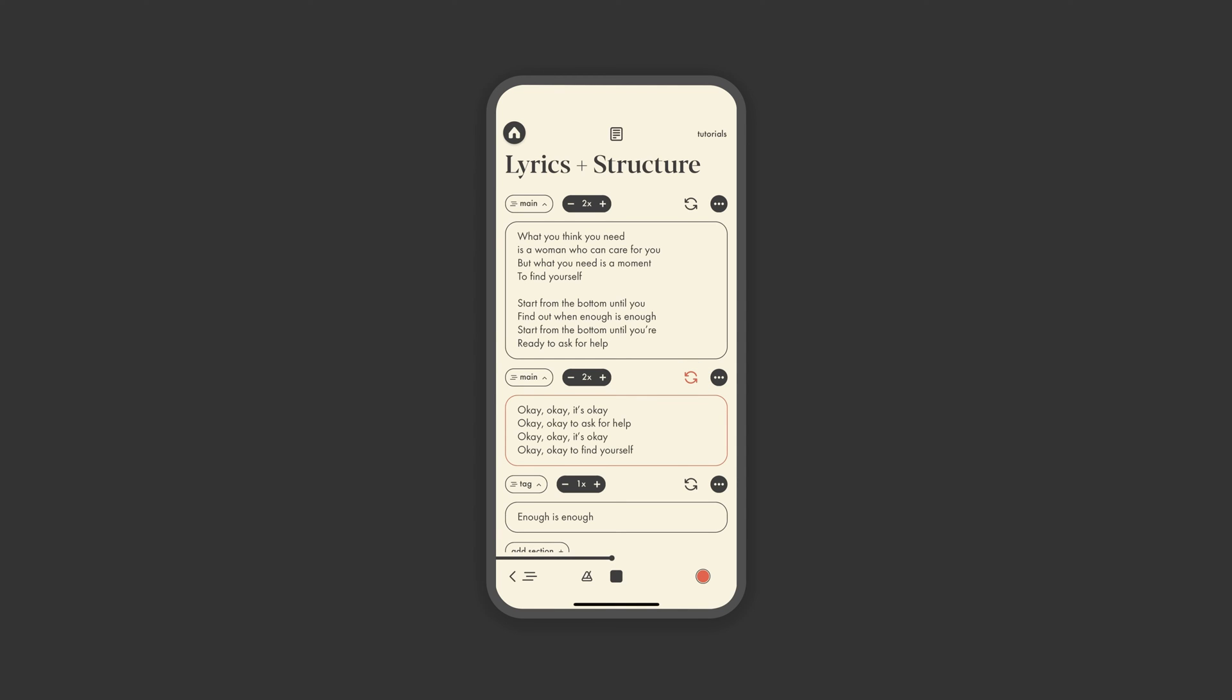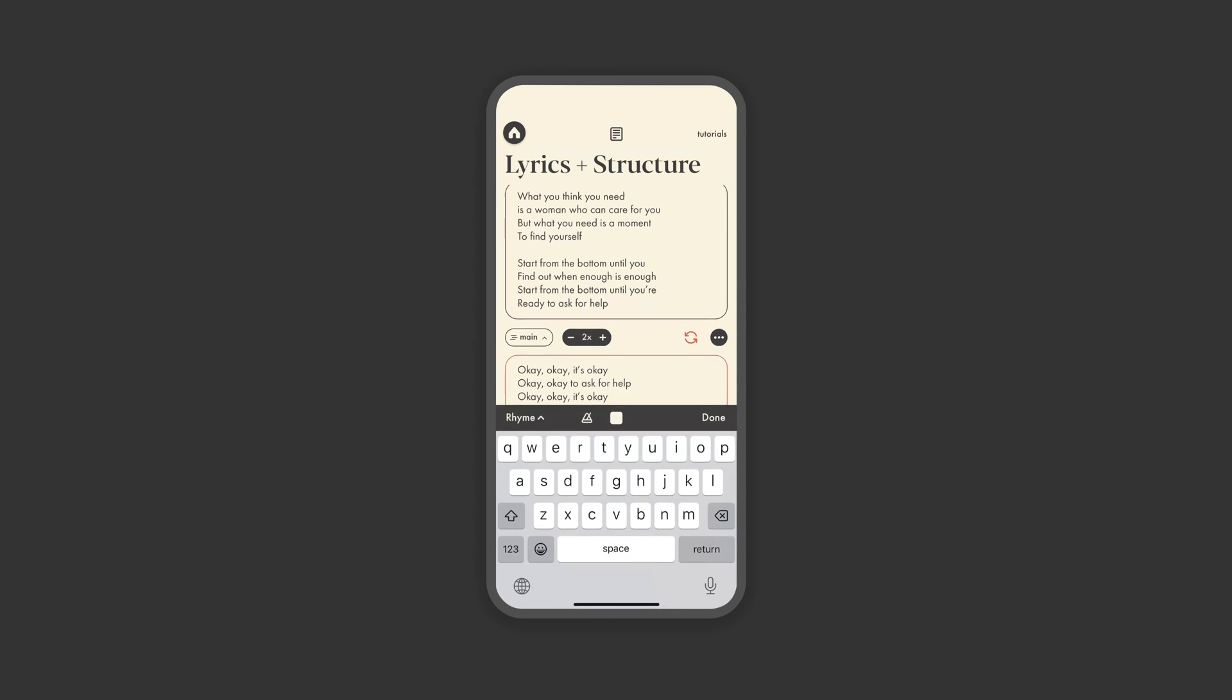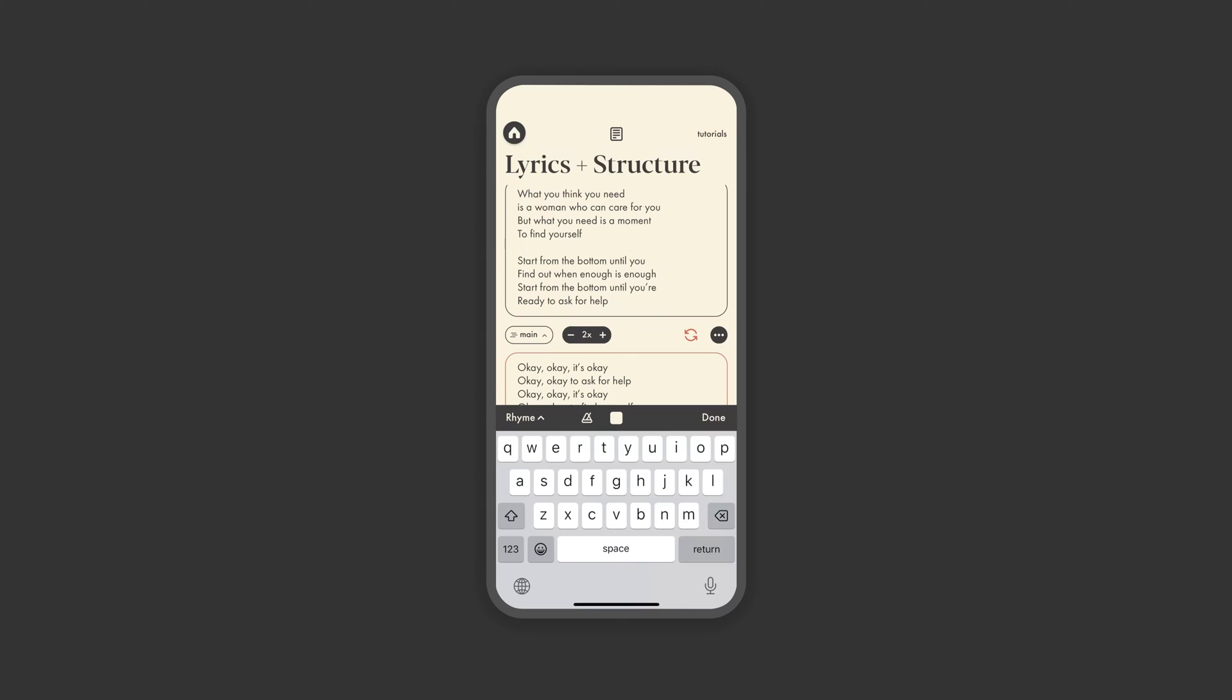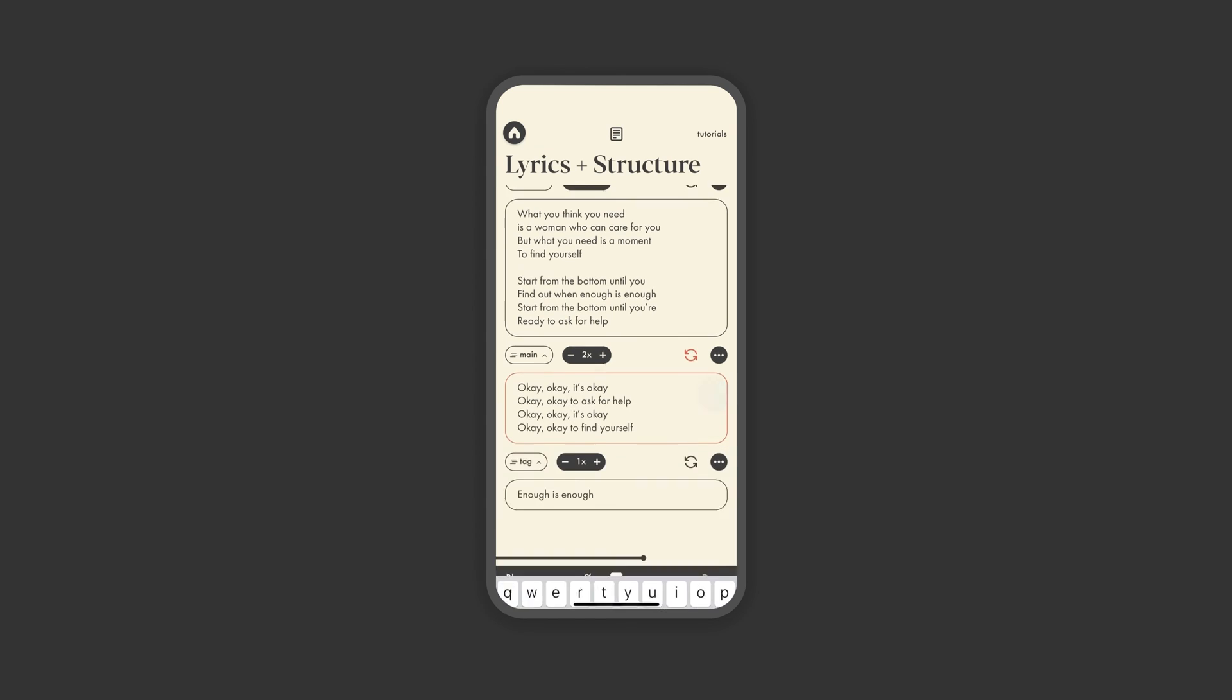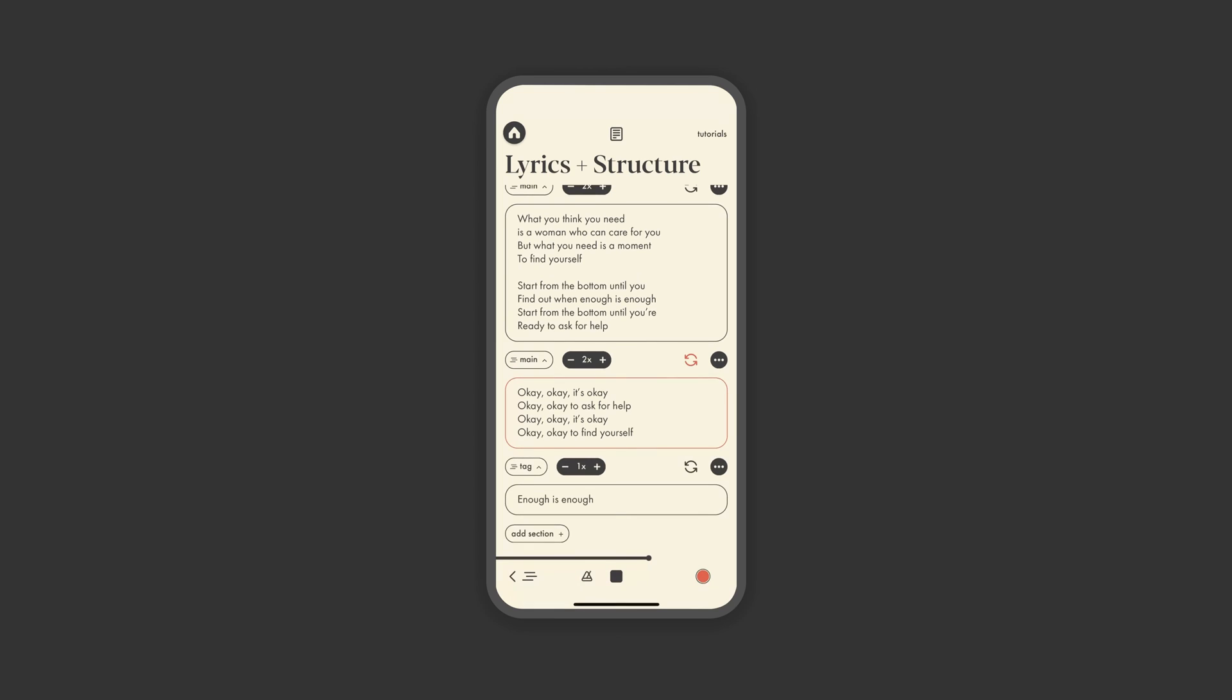When you're writing your lyrics and feel stuck, we've also got a little rhyme tool here for inspiration. Now that you've got your song written and built, you're ready to record.